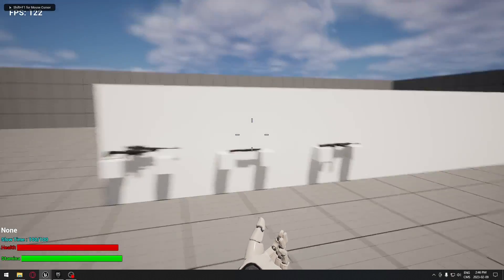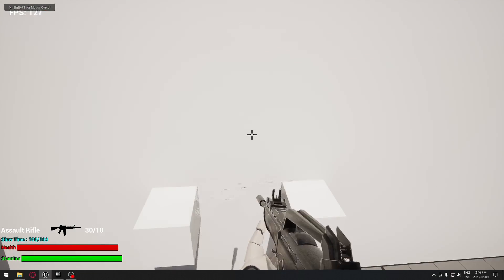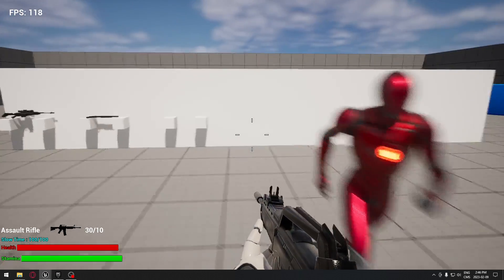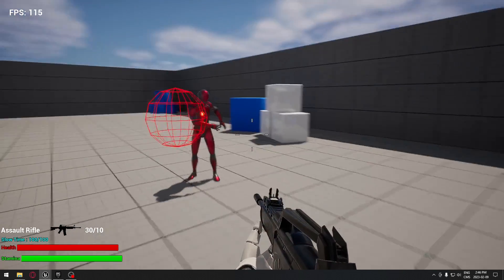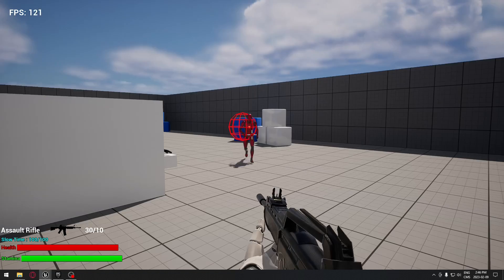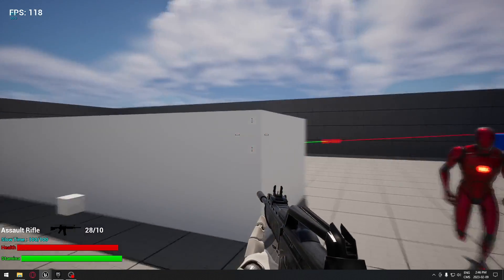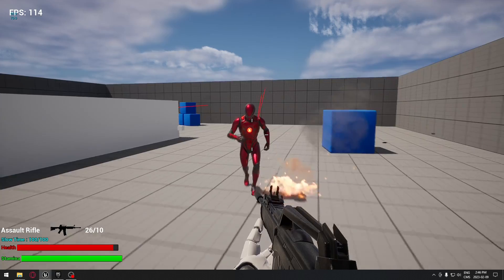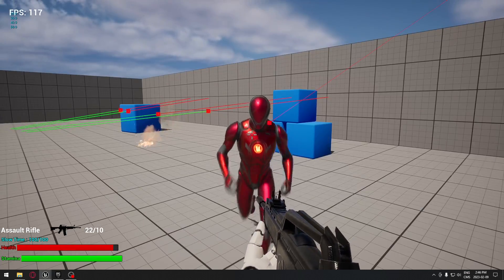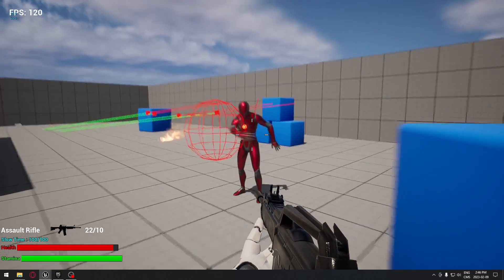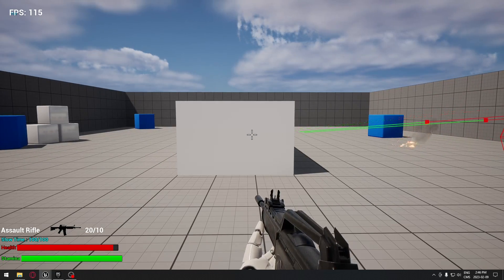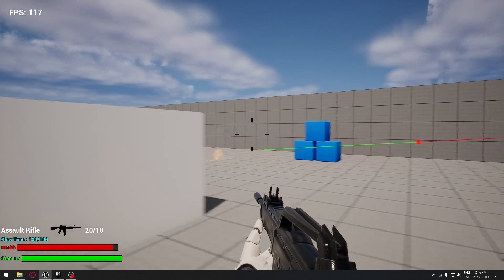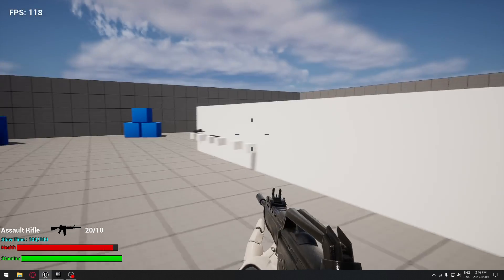Hello everyone. In today's episode we're going to see how to do damage to our AI. According to the value that we put in each of our weapons, if I shoot at the AI, in the left corner we can see the AI has 80 health remaining, and when there is nothing left the AI is going to get destroyed.